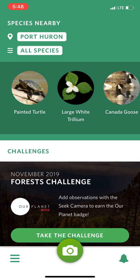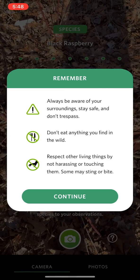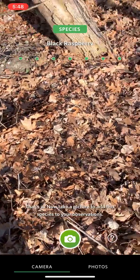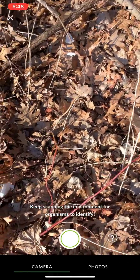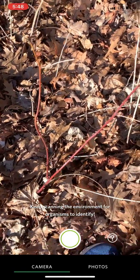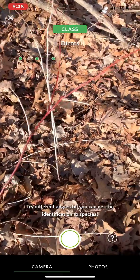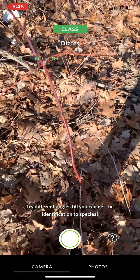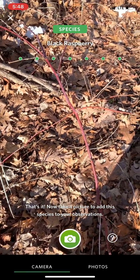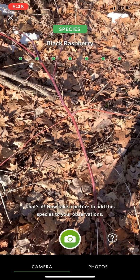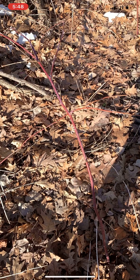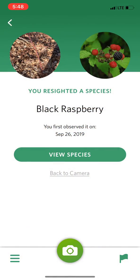We're going to start with having SEEK identify something for us, so I'm going to open up my camera and it's going to ask me to start scanning. Immediately it actually found something — I'm scanning and it recognizes that there's a plant, and it wants me to keep scanning so I can get a better look. It sees black raspberry.